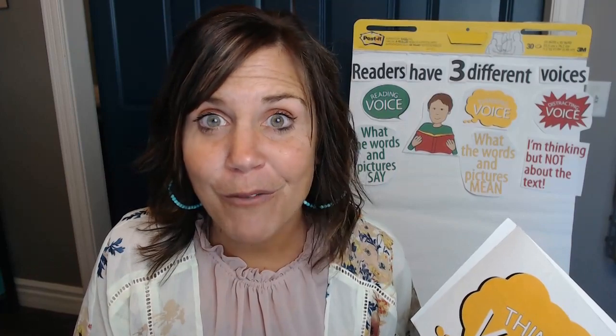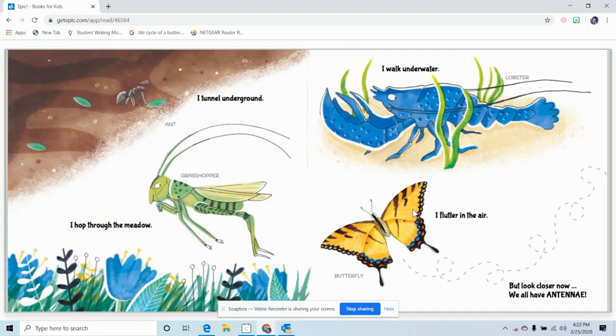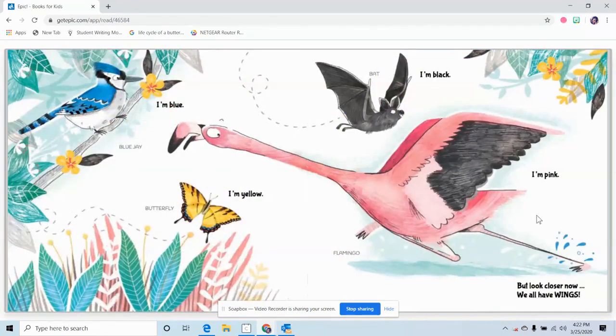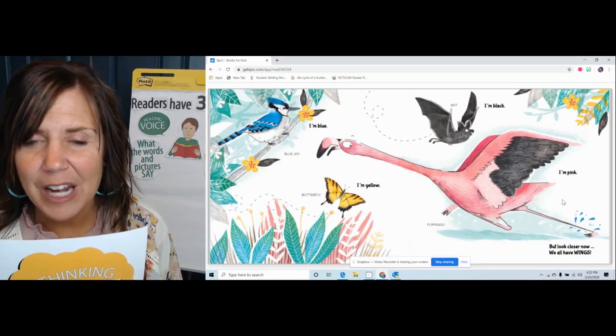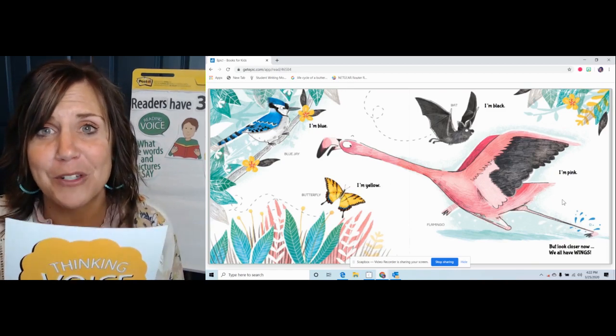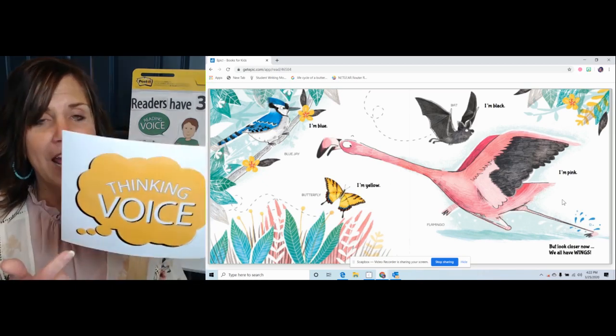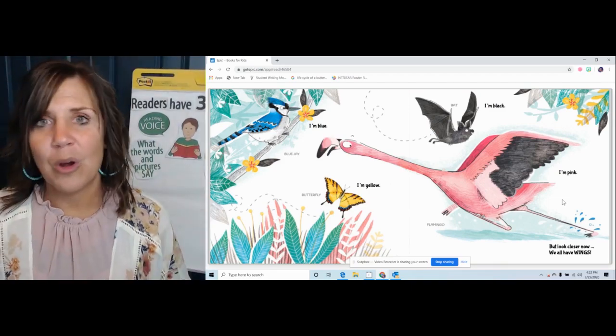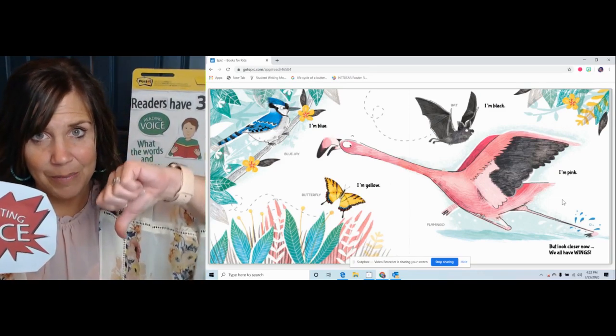Now I'm going to let you have a chance. I'm going to use my reading voice and then I'm going to have a thought. I want you to think if it's a thinking voice thought — give me a thumbs up, because that's what we want. If it's a distracting voice thought — not about the text and off topic — give me a thumbs down. Here we go. 'I'm blue' — blue jay. 'I'm black' — bat. 'I'm pink' — flamingo. 'I'm yellow' — butterfly. 'But look closer now. We all have wings.' When I see the flamingo, I think of that pink color and it reminds me of cotton candy. I love cotton candy — it's so sweet and I love how it melts in your mouth.